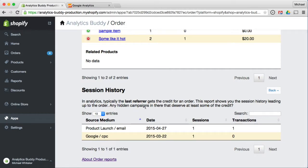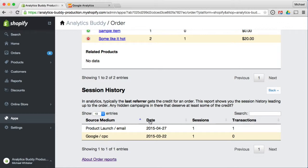You can also see the session history leading up to the order. This can uncover campaigns that provided valuable assists, but which by default would look like non-converting campaigns in the analytics tool. The converting session for this order, for example, is from an email campaign. But as you can see, there was a click from an AdWords campaign before that. That's really good to know as you allocate your marketing budget.